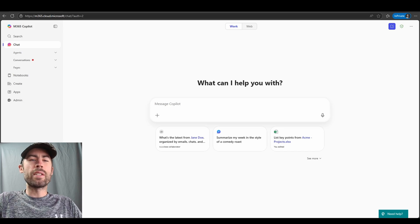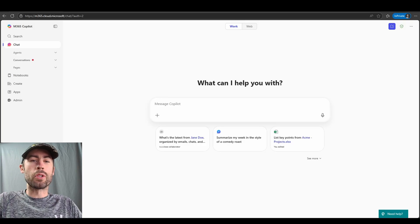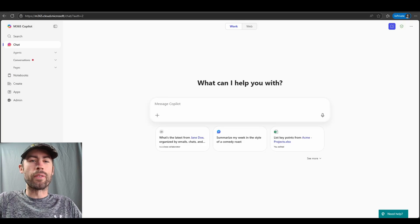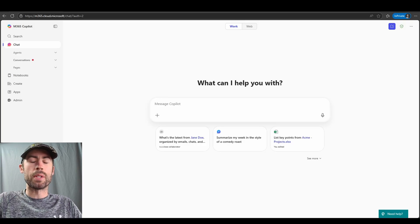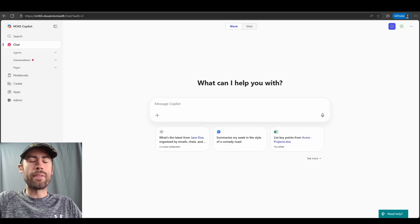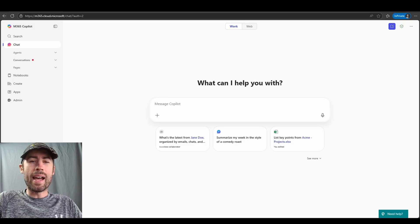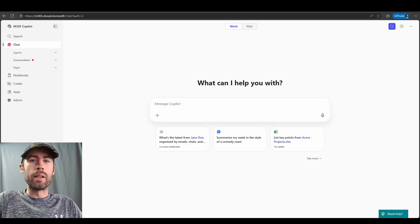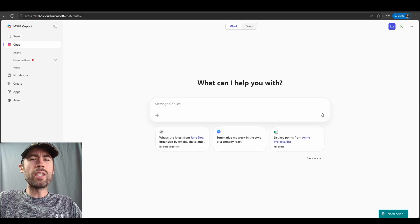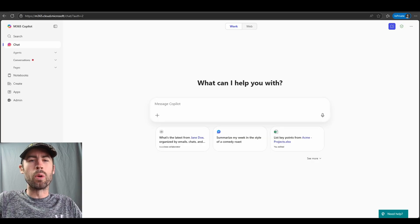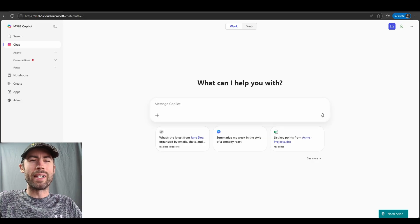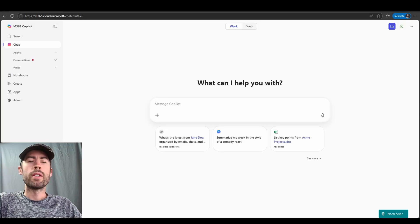In today's video, we'll be exploring Microsoft 365 Co-Pilot's scheduled prompts, a brand new feature that serves up your most needed insights exactly when you need them. Imagine never forgetting to run that important email summary or obtain a task reminder, because Co-Pilot already did it for you.